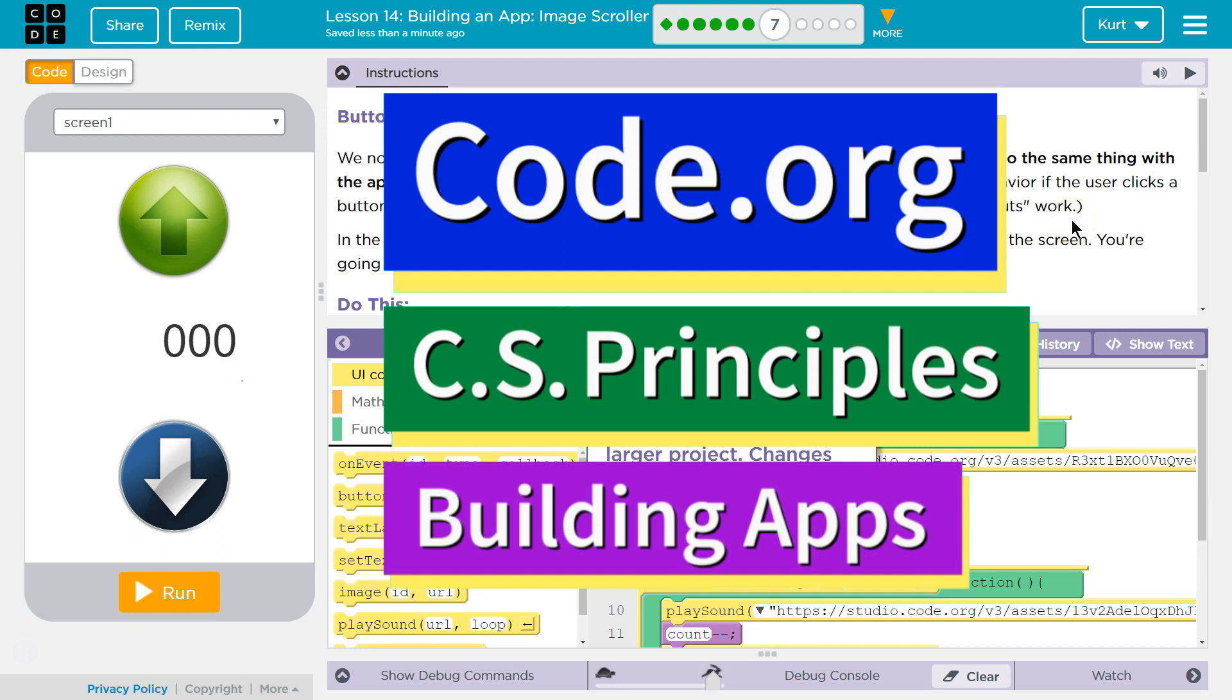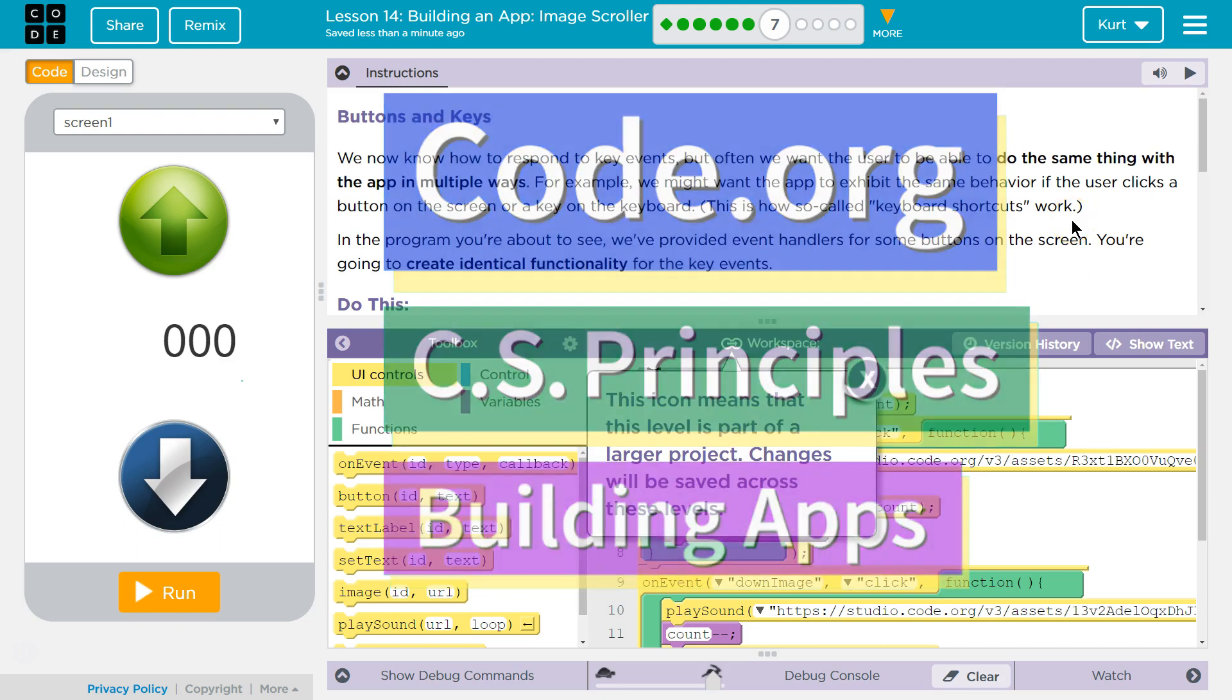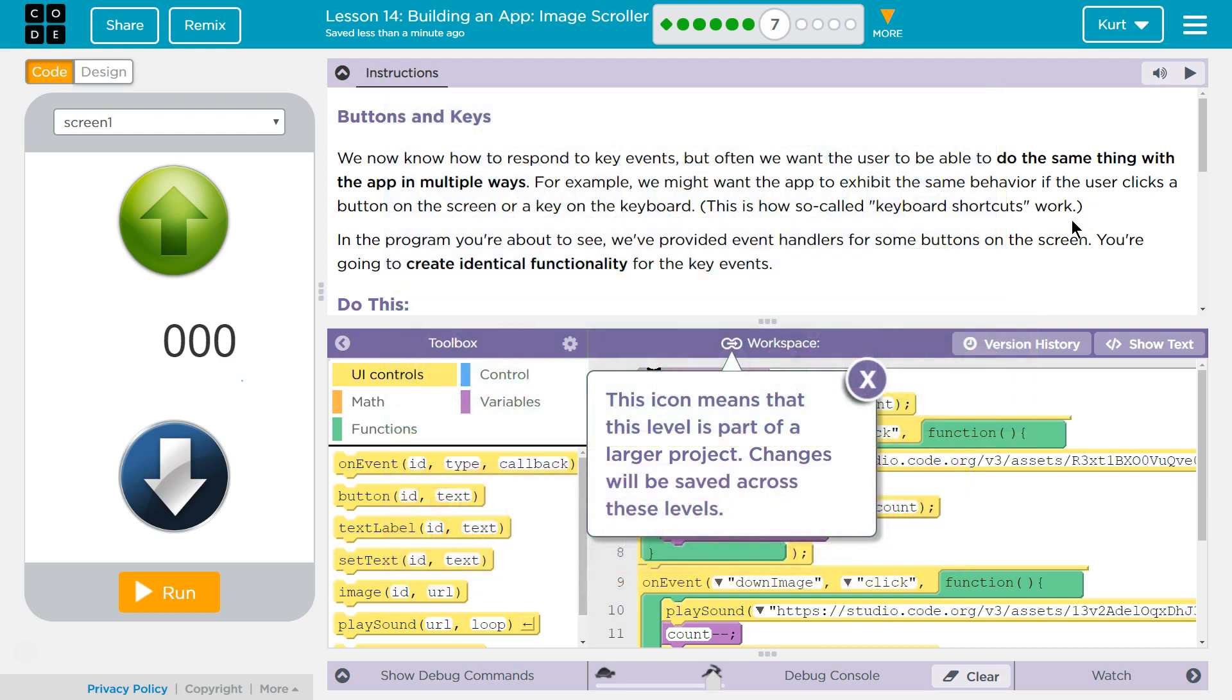This is Code.org. I'm currently working on CS Principles, Unit 5, Building Apps, Lesson 14, Building an App, Image Scroller, Puzzle 7, Buttons and Keys.